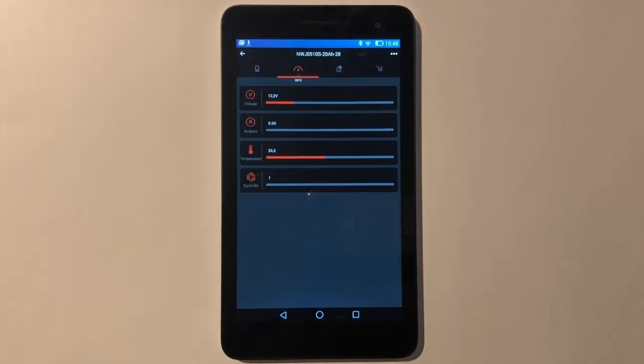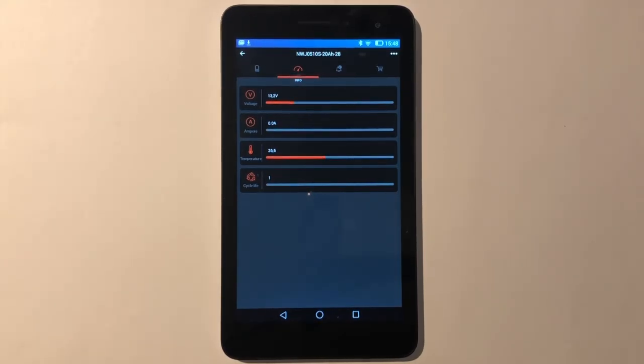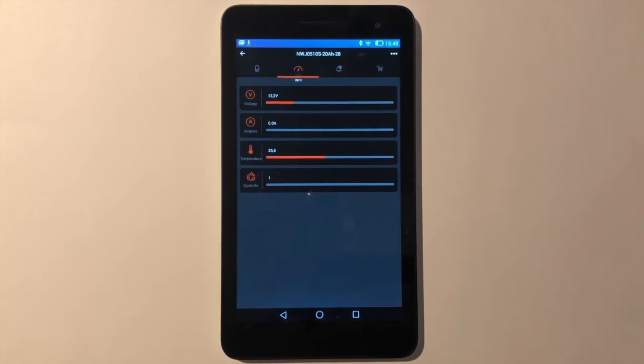On this page you will find the amount of fold again. Below that it says how much current goes in or out of the battery. The temperature and the charging cycles are also shown on the last two rows of this page.